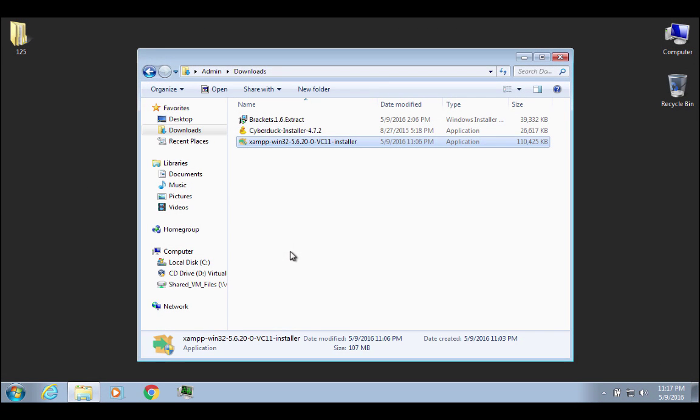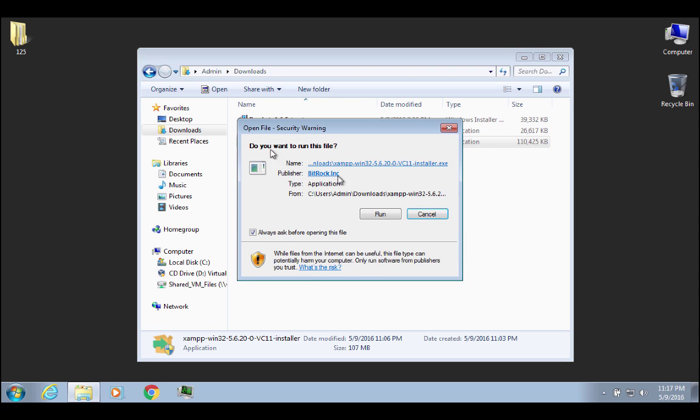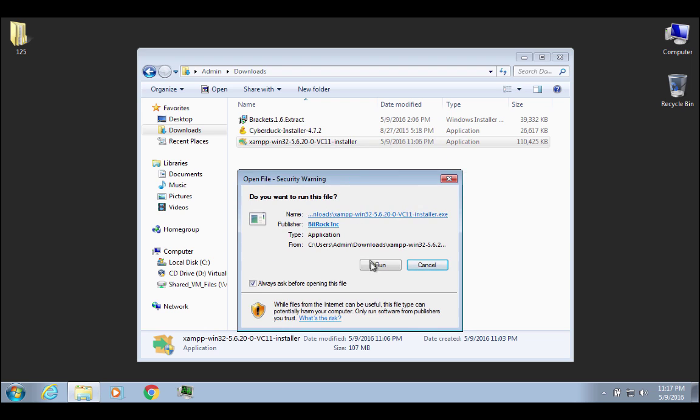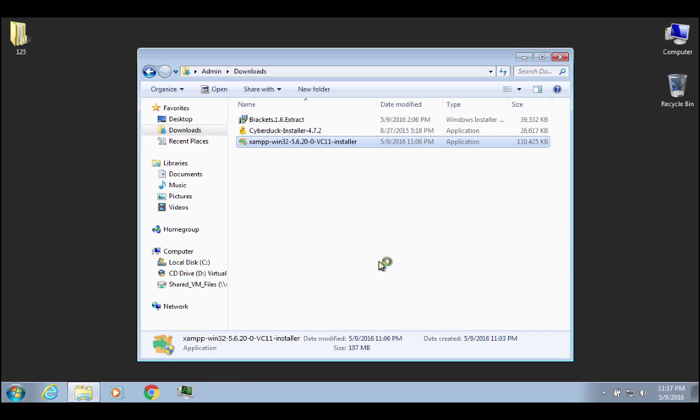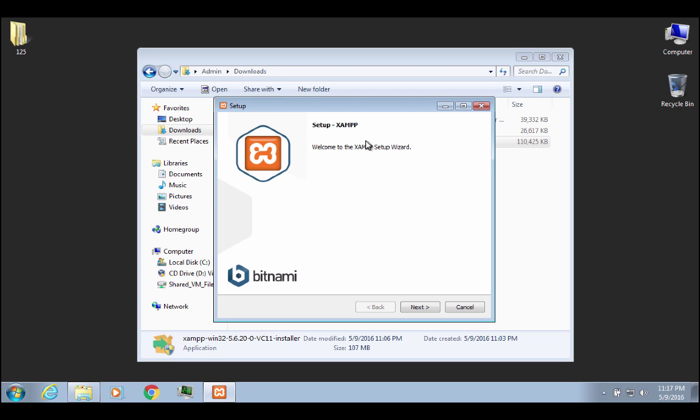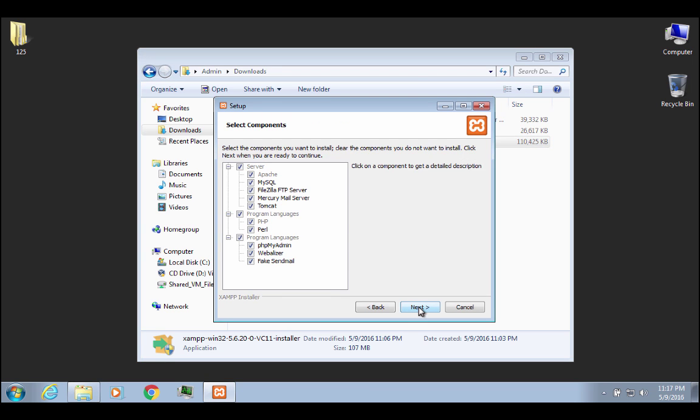Okay, so my computer has restarted and I went into my Downloads folder and I'm going to launch the XAMPP installer and I'm going to hit Run. All right, so I'll click on Next.